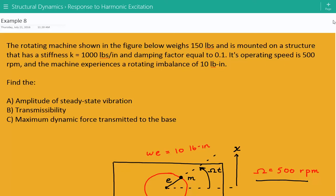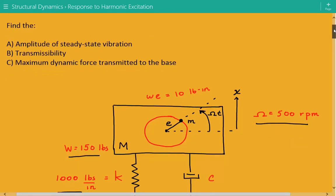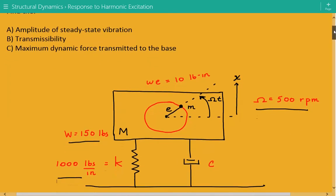Hey everybody, this is example number eight for structural dynamics covering the response to harmonic excitation. The problem statement is: a rotating machine shown in the figure below weighs 150 pounds and is mounted on a structure with stiffness k equal to 1000 pounds per inch and damping factor equal to 0.1. Its operating speed is 500 revolutions per minute and the machine experiences a rotating imbalance of 10 pounds-inch. We're asked to find the amplitude of steady-state vibration, the transmissibility, and the maximum dynamic force transmitted to the base.